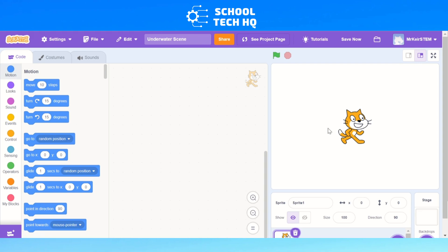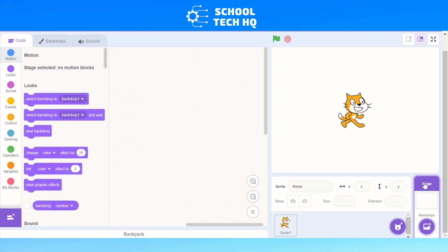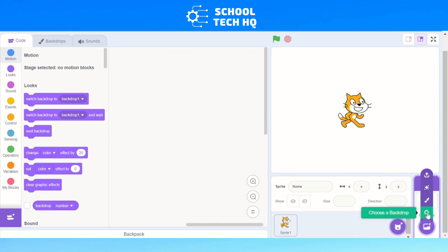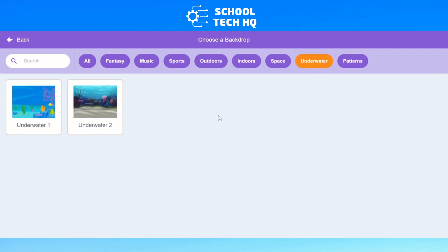The first thing we're going to do while creating our underwater scene is change the background. Right now the stage on the right is just white. If we go down to stage and click on that, our coding changes. Go to the picture icon with a plus and this will pop up. Go to search to choose a backdrop and we're going to choose underwater — go all the way along the top and choose underwater as our backdrop.